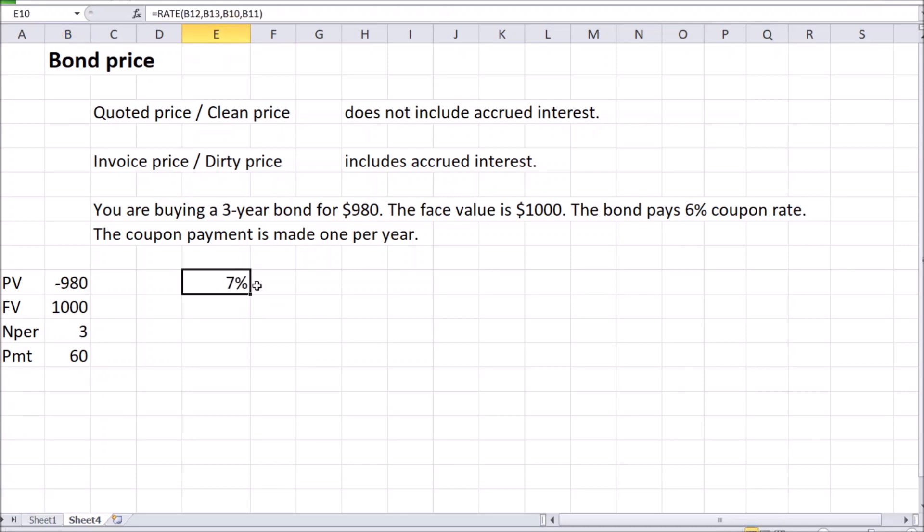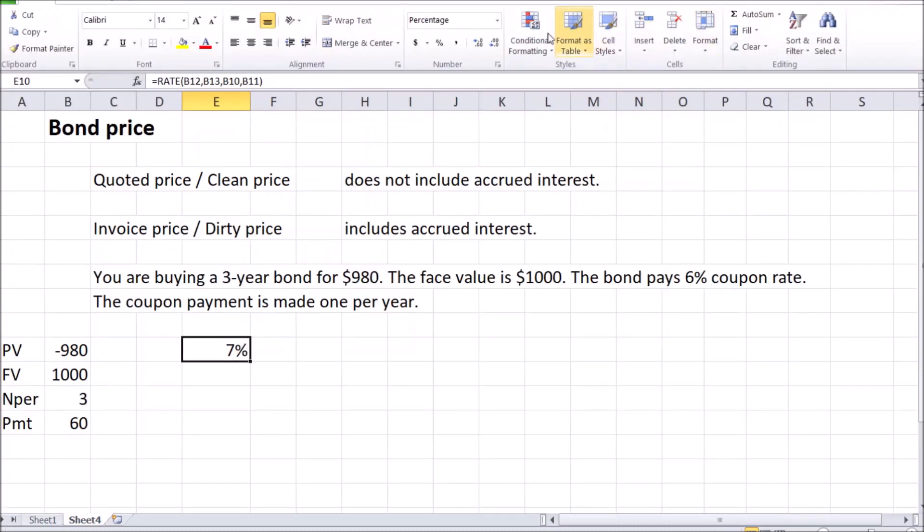And if I want to see more details on this approximate 7% yield to maturity, we can use this button in Excel. It's actually 6.76% yield to maturity. That's on an annual basis with coupon payments made once per year.